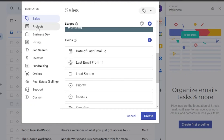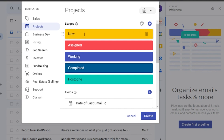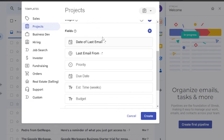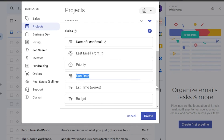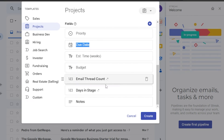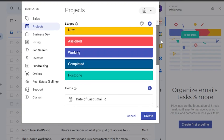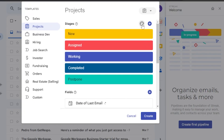In Projects you also have stages: New, Assigned, Working, Completed, and Postponed. There are fields like date of last email, last email from, priority, due date, estimated time in weeks, budget, email thread count, days in stages, and notes. You can see your projects this way and change the colors as well.